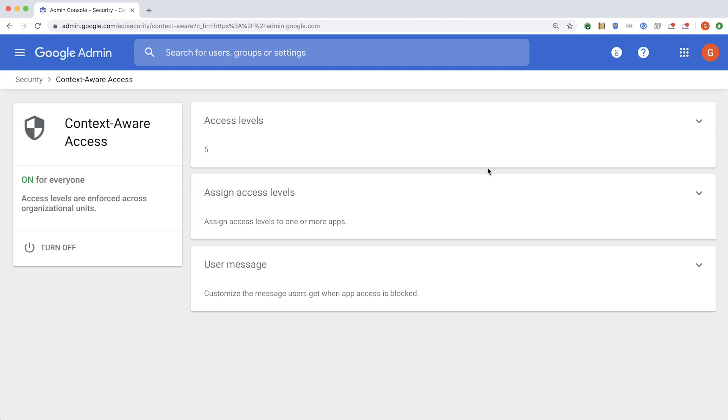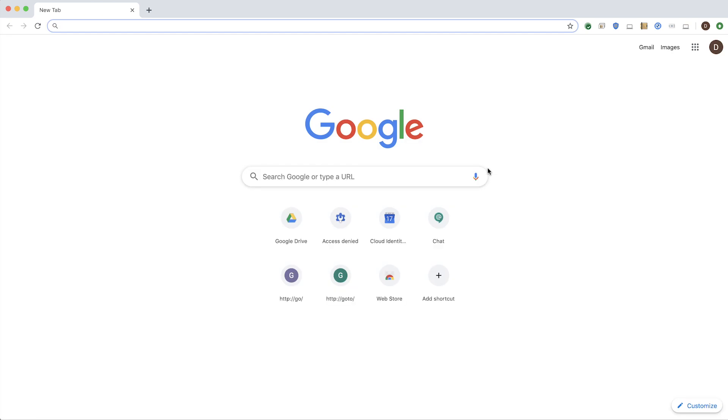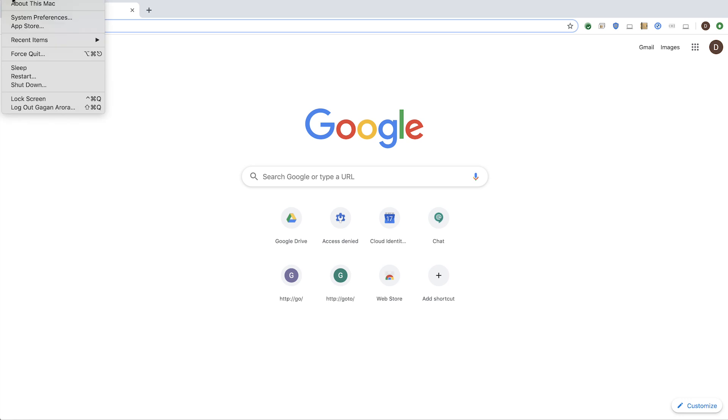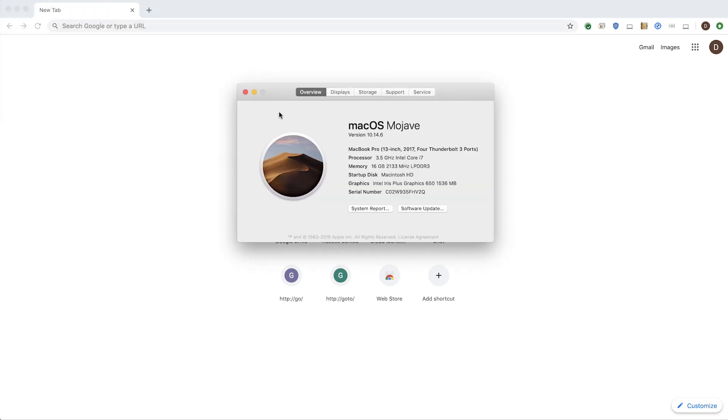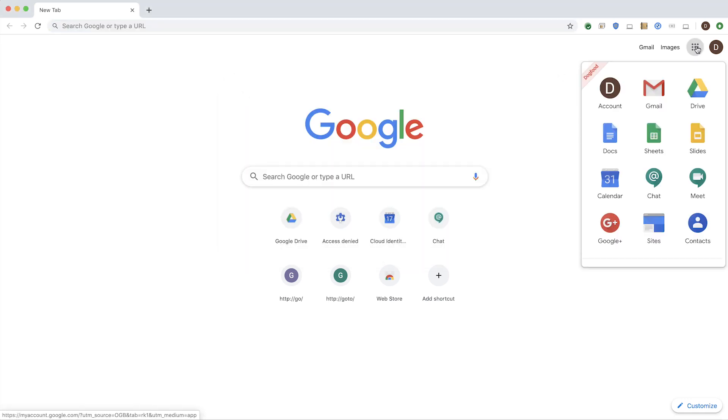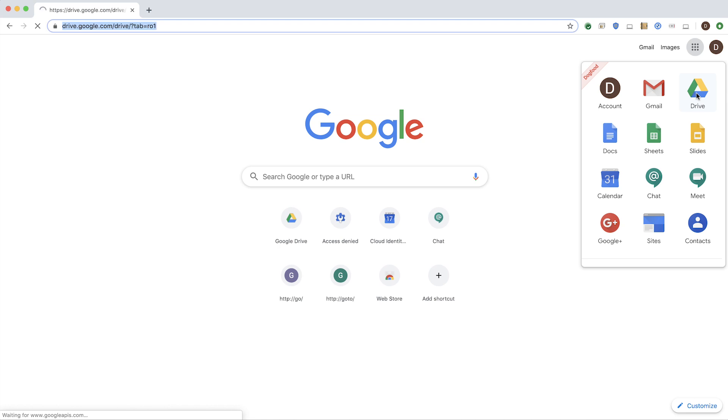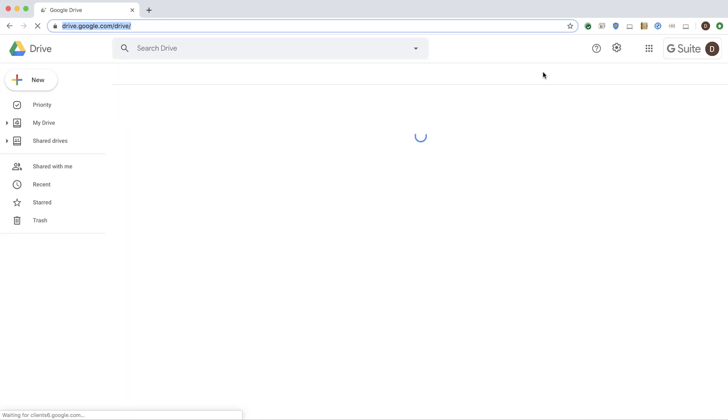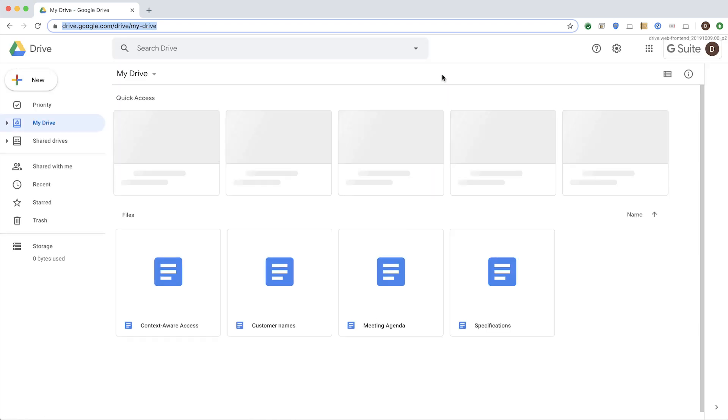Now, let's go to Dan, who is a member of analyst OU. Dan is working on a Mac device, which has a password on, and the device is encrypted, and his OS version is 10.14.6. This is higher than the version that I require as an admin, and Dan meets all the requirements to access Drive and Docs. In this case, when Dan tries to access his documents, he is able to access them with no issues.